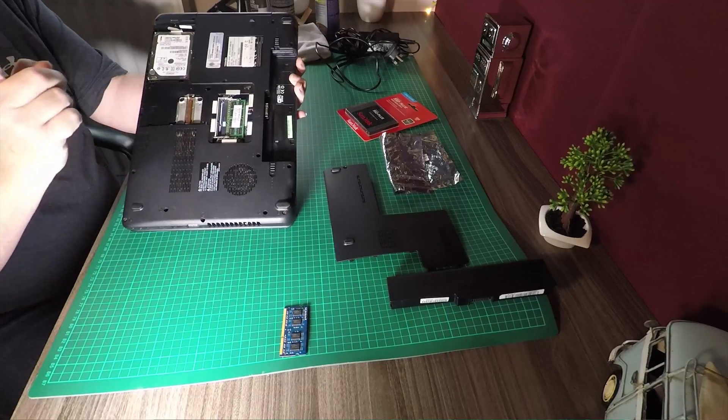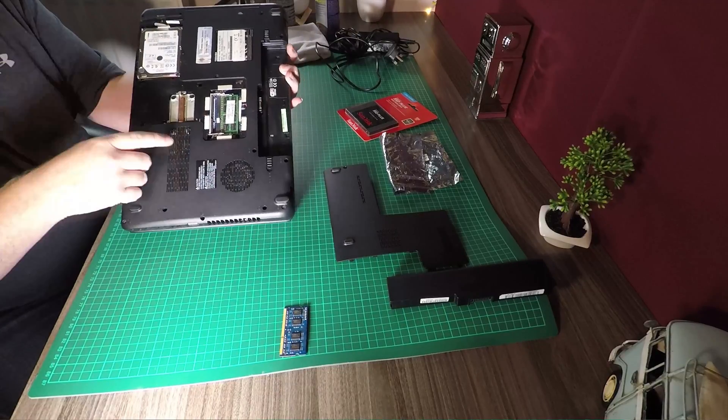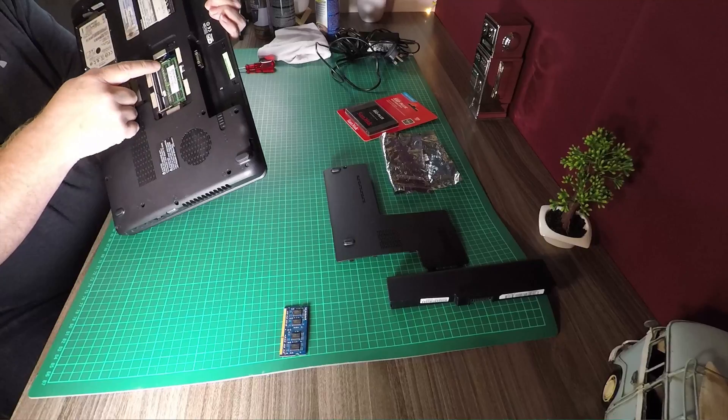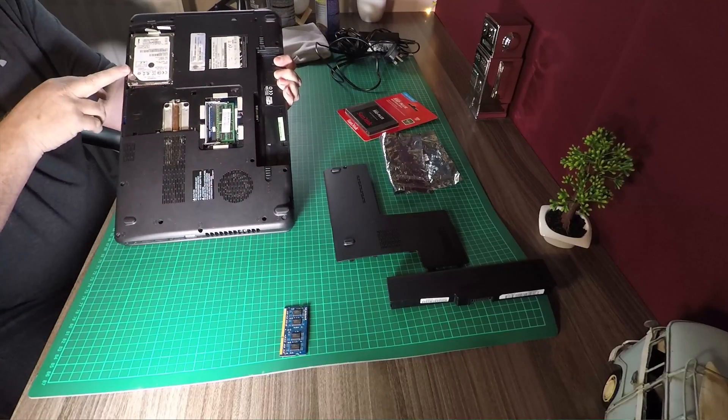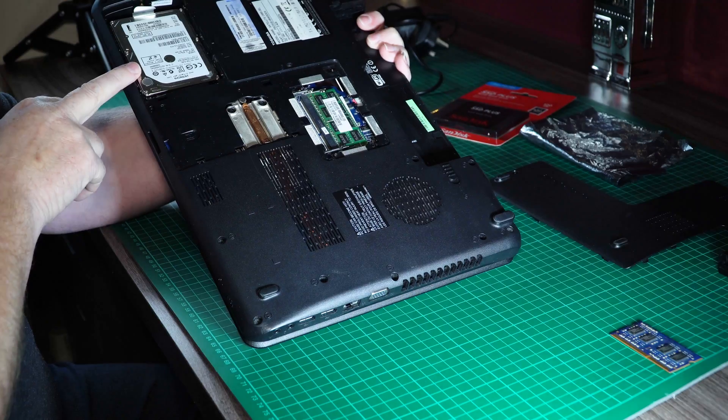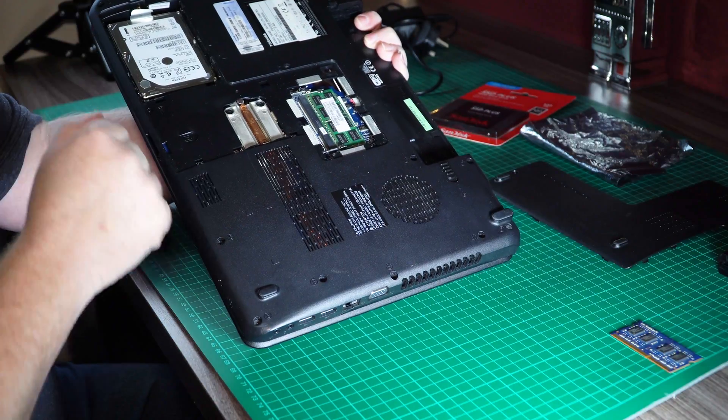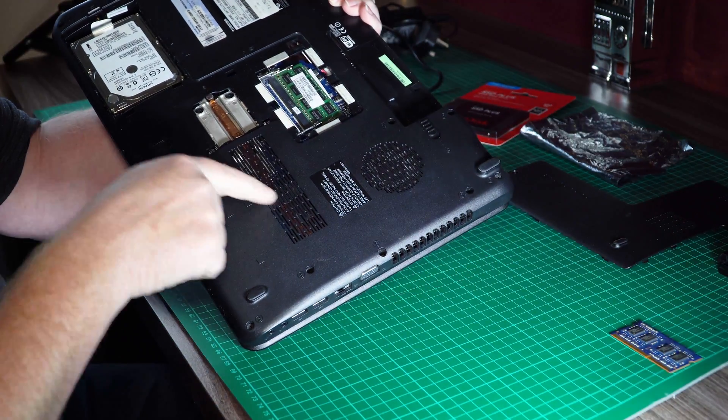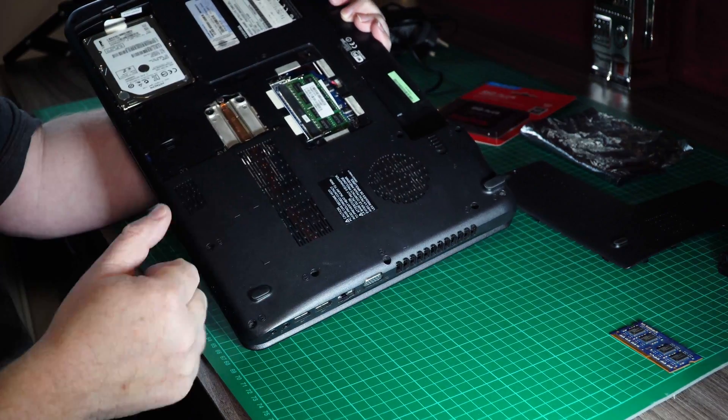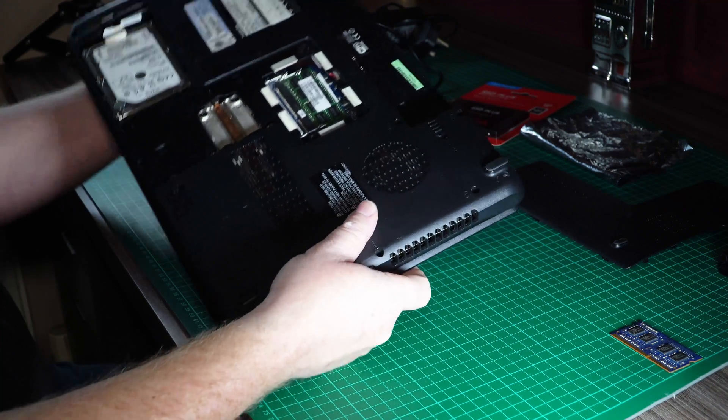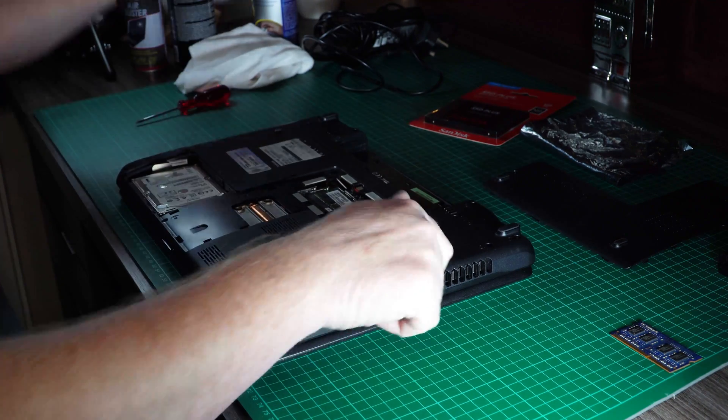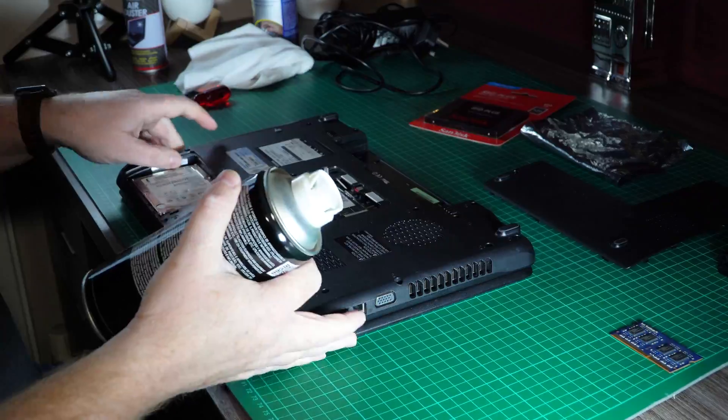You can see there where we've got the 2GB of RAM in one slot and then there's another slot that's free on top of it, and then we've got the old hard drive as well. There's obviously the cooling for the processor and all the fans and everything like that. So what I'm going to do before I do anything else is just give it a bit of a clean out with some compressed air.